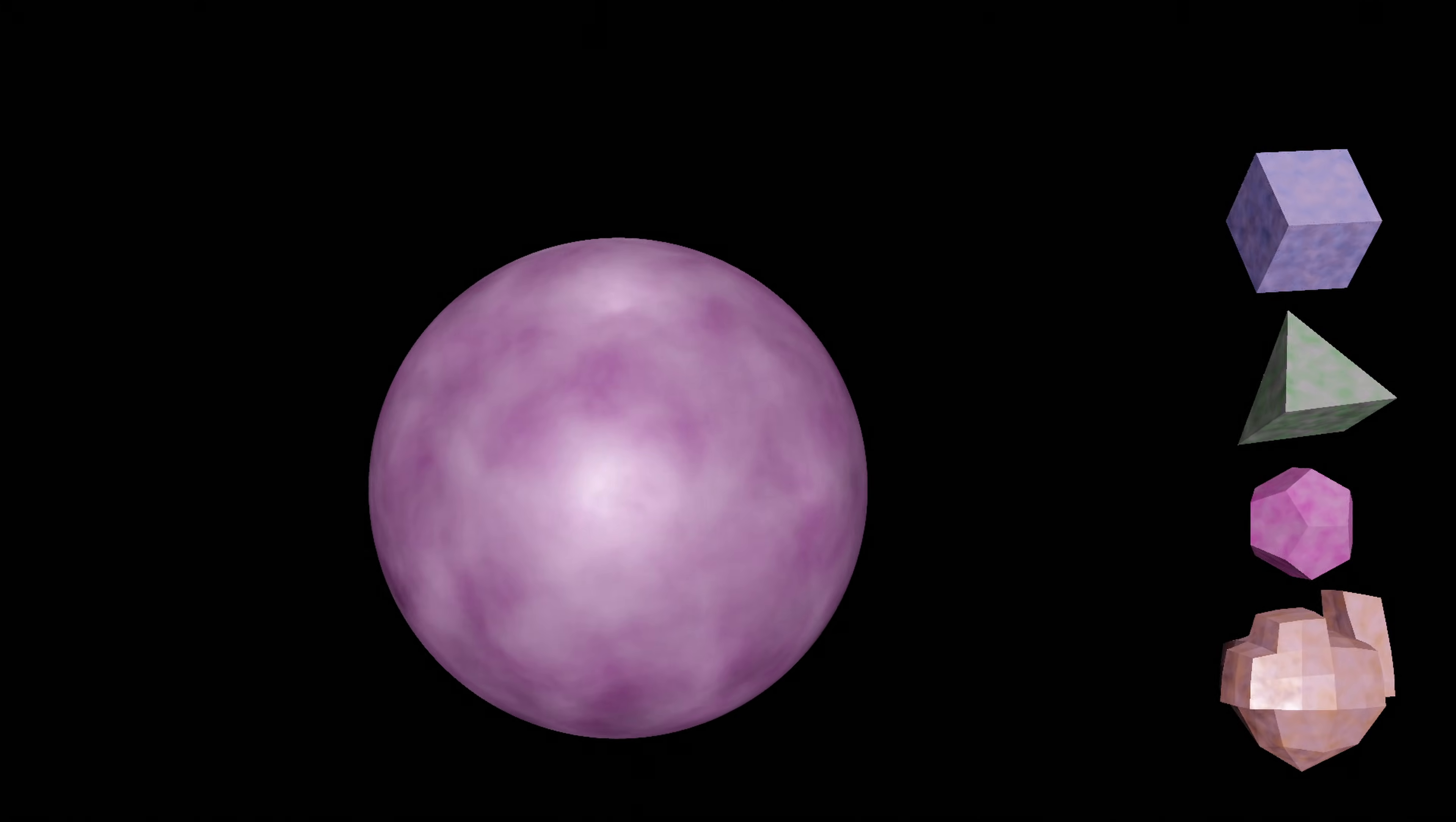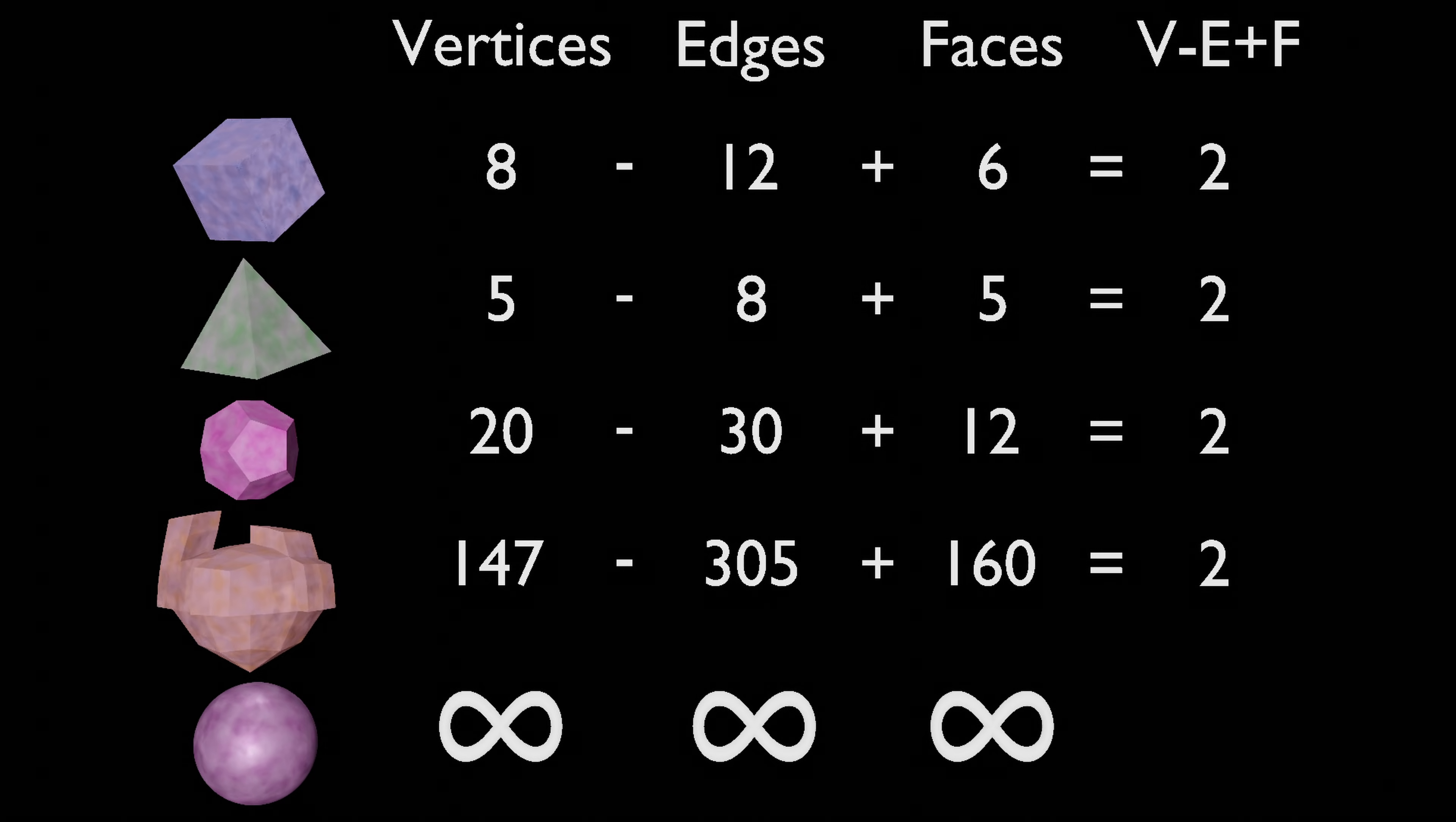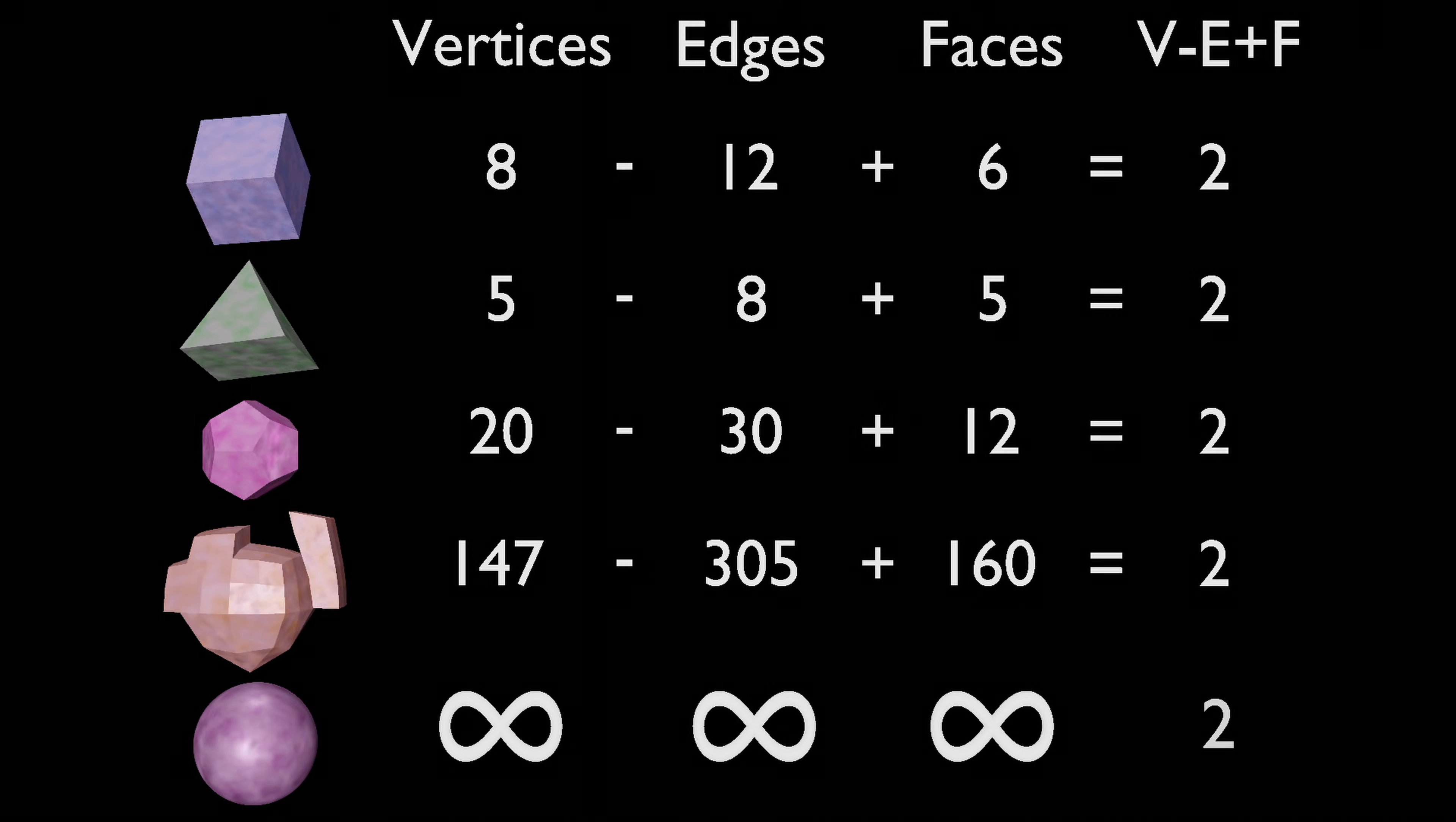It appears that a sphere is just like any other polyhedron but with an infinite number of vertices, edges, and faces. And yet, its Euler characteristic is still 2. Isn't that cool?